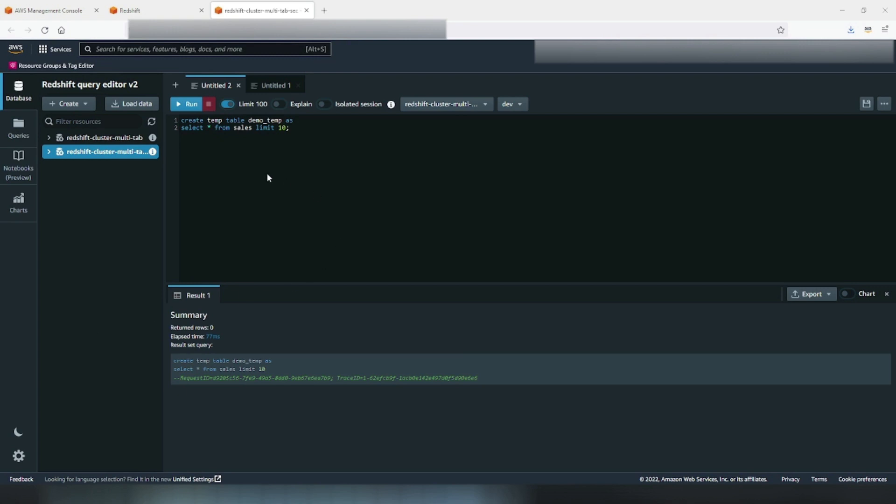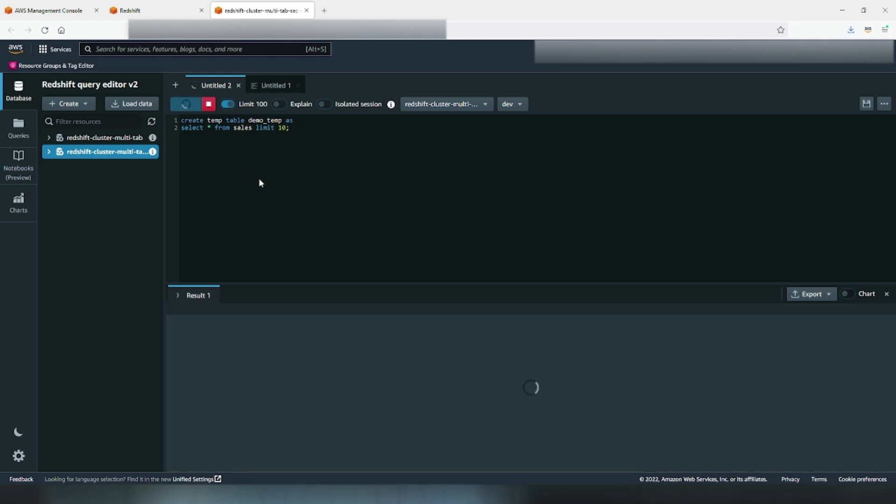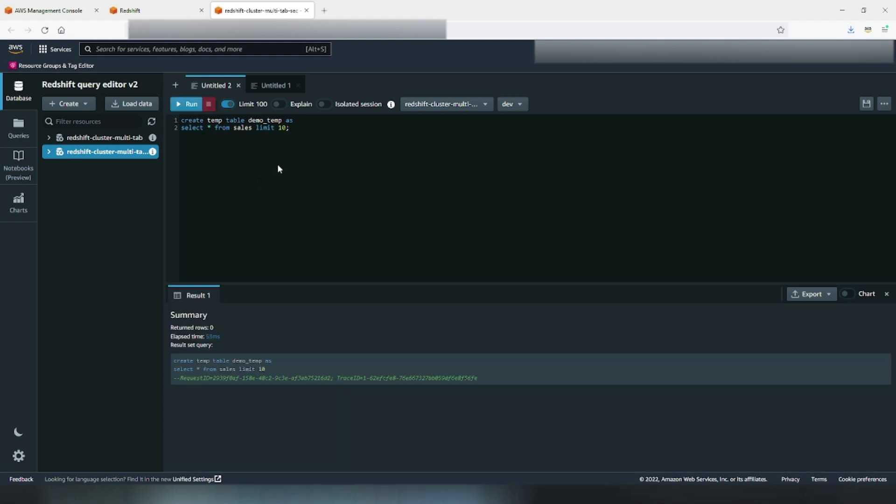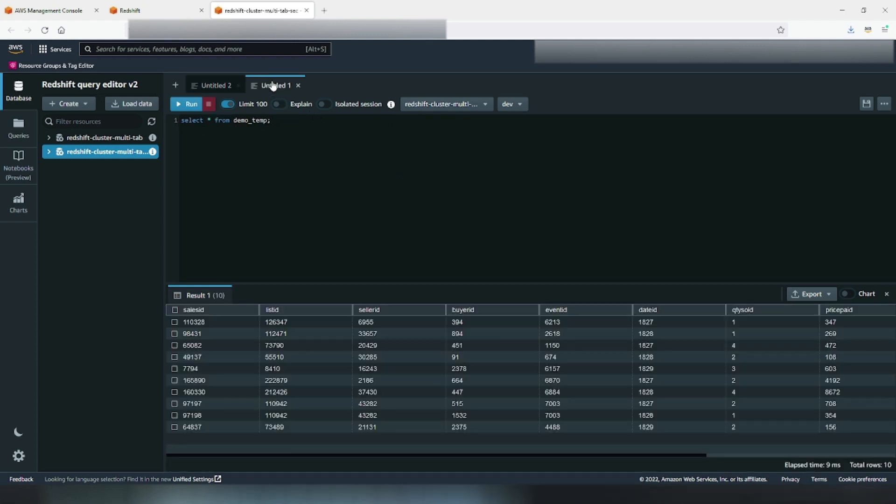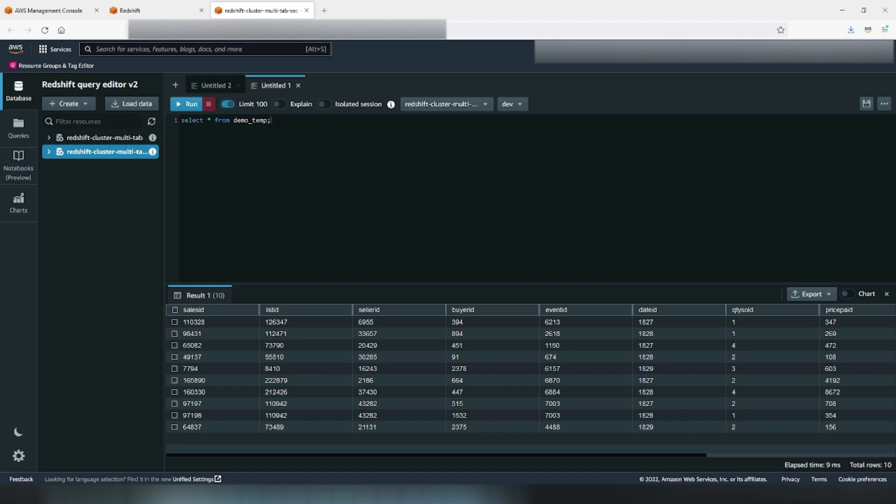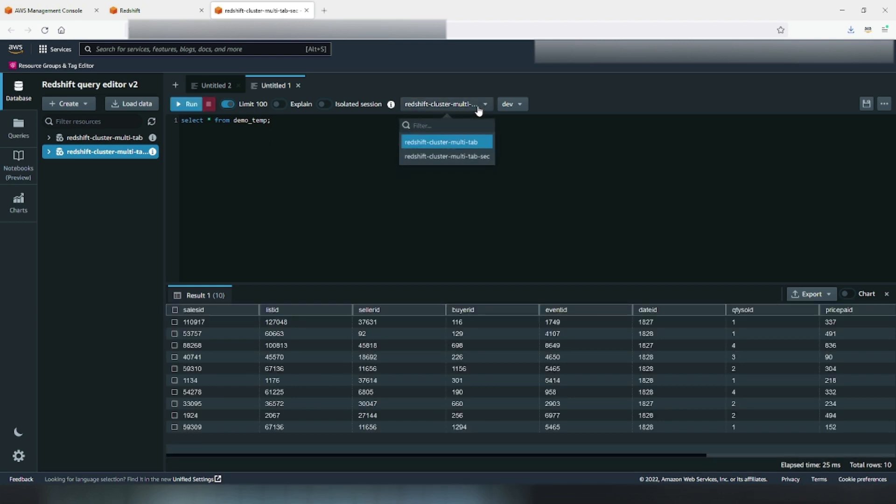Now let's see how shared connections work. I've opened another browser with two different clusters available to connect. Here, I will create a temp table using former connection in a shared session, that is isolated toggle switch off, and we'll try to reference it in another tab in a shared session with the same connection. As you can see, I was able to read the temp table in a different tab of the same connection.